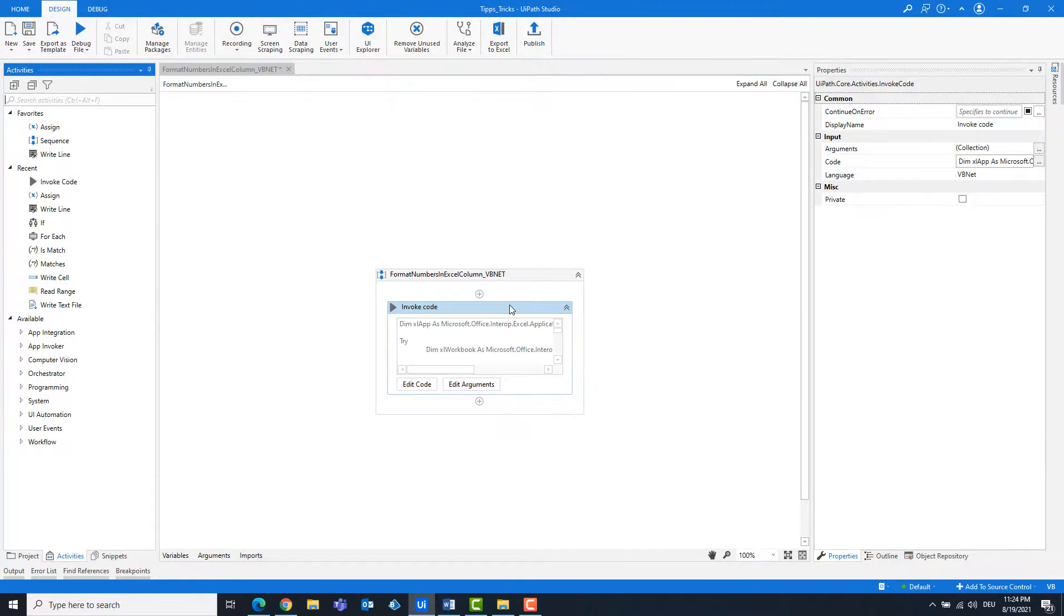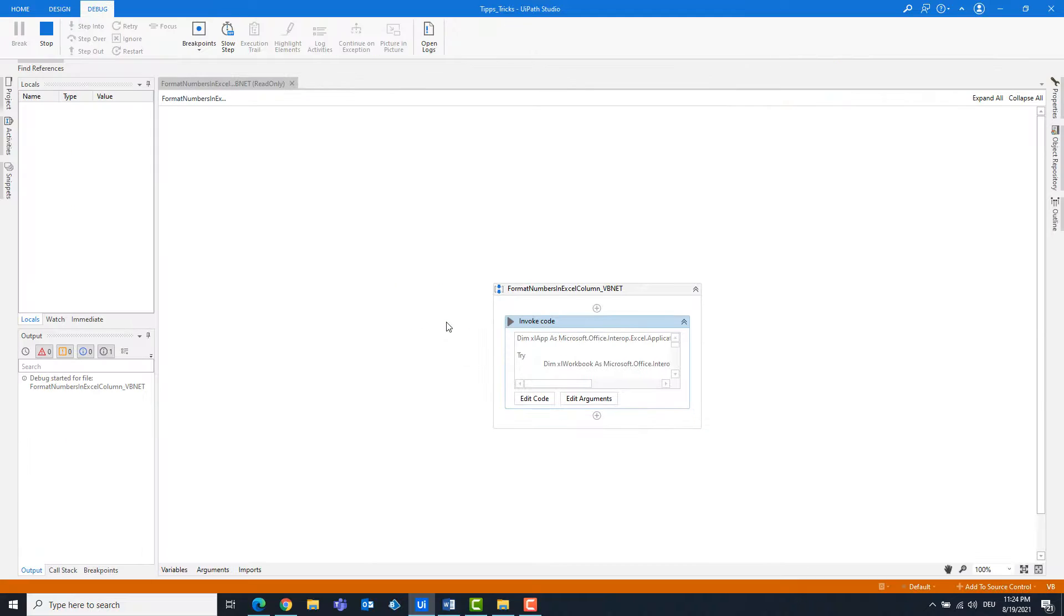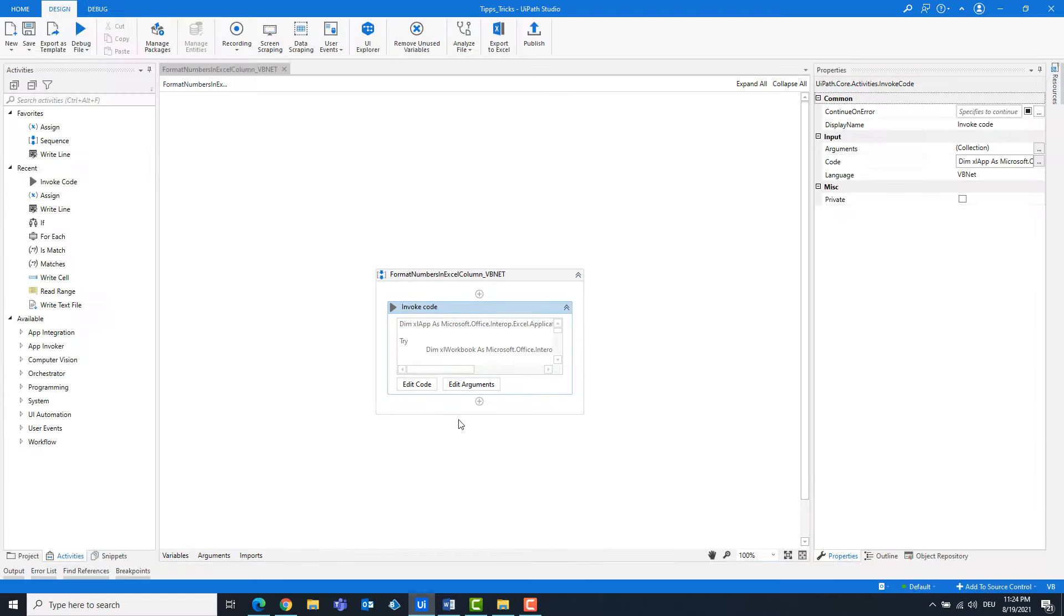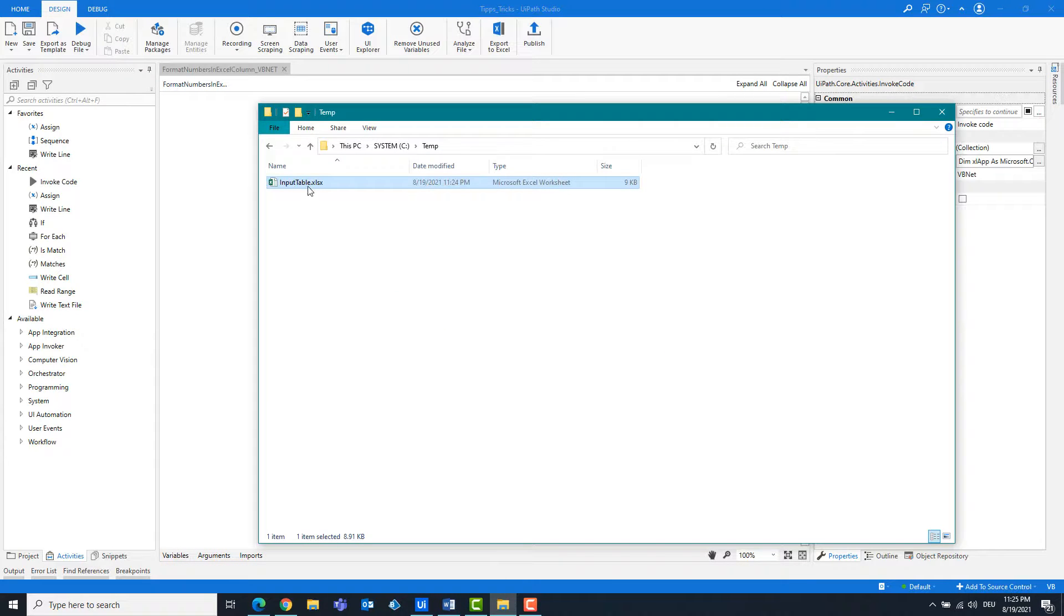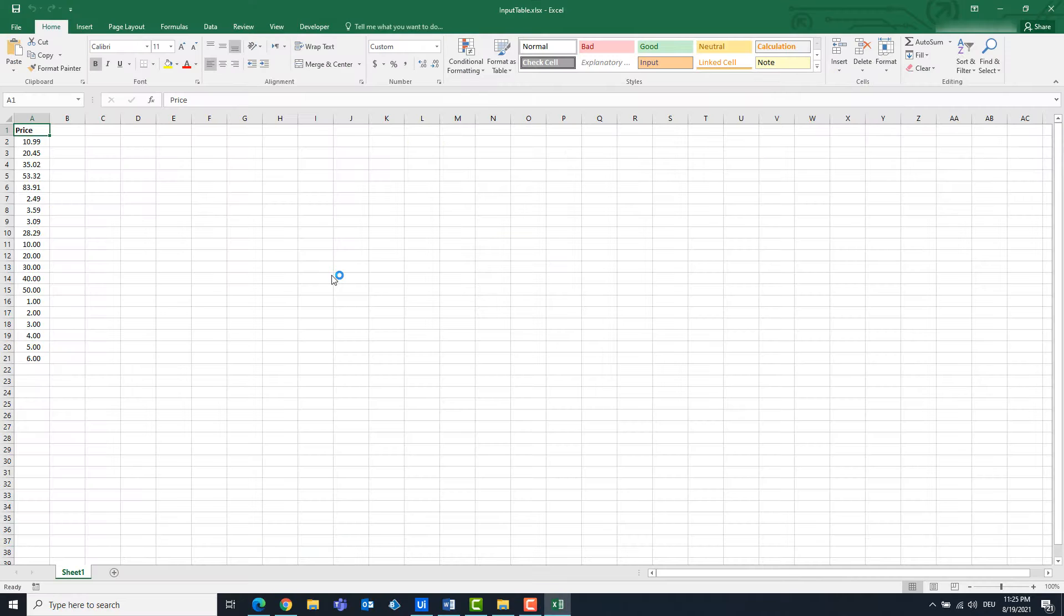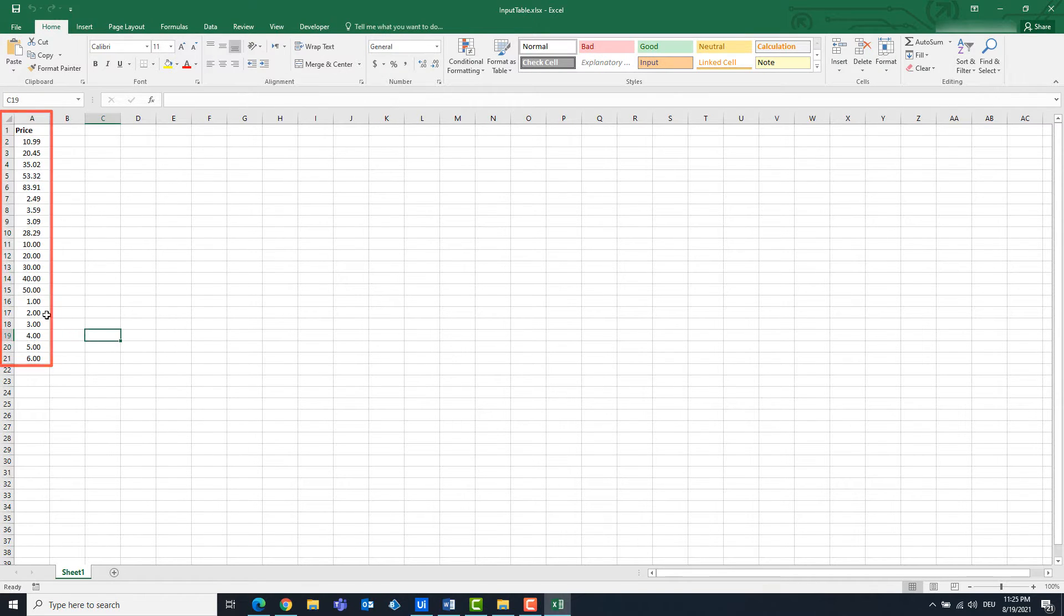The code is ready and can be started. As you can see, column A is formatted as numbers, and all numbers within the column are formatted the same.